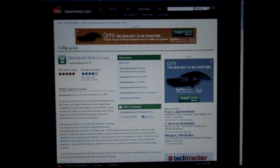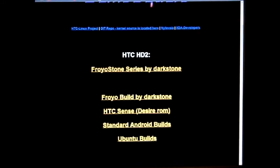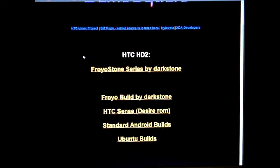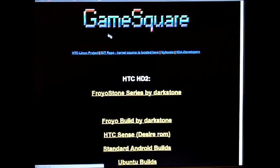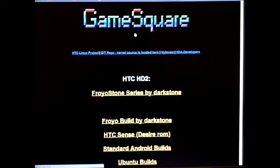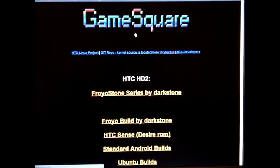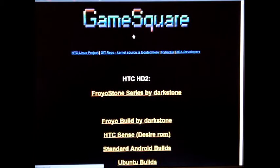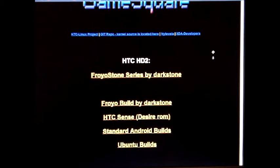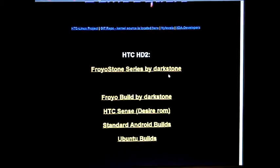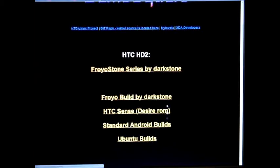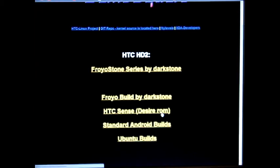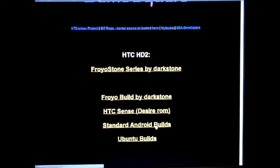And also, after you're done downloading that and installing that, you have to go to this website called gamesquare.co.uk and I will also put that link under the description box. As you can see here, when you're at this site, there are multiple ROMs of the Android versions.